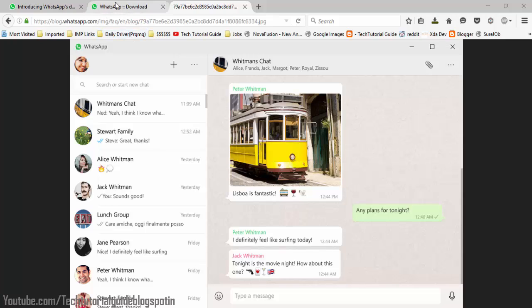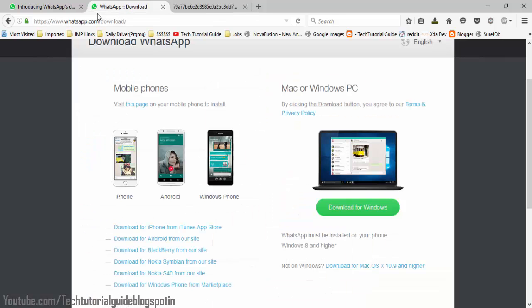Before that, what we have to know is WhatsApp has introduced a new desktop app for Windows and Mac users. It is an extension type app for WhatsApp web chat. You have to download the desktop app for your Windows and Mac PC.